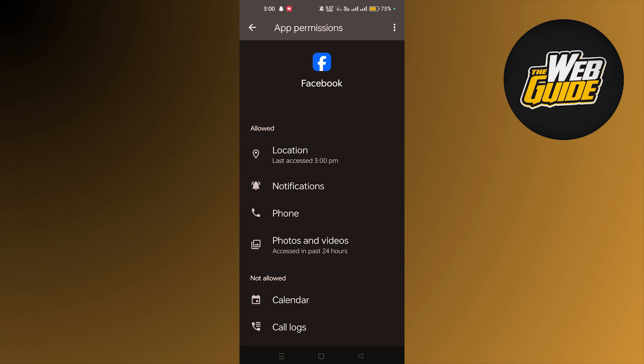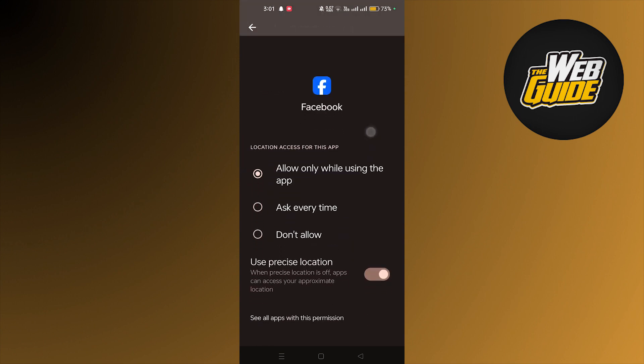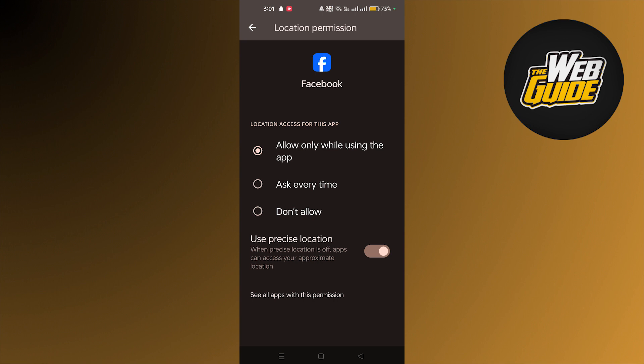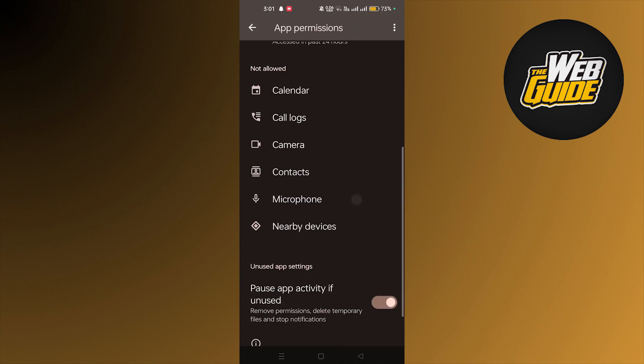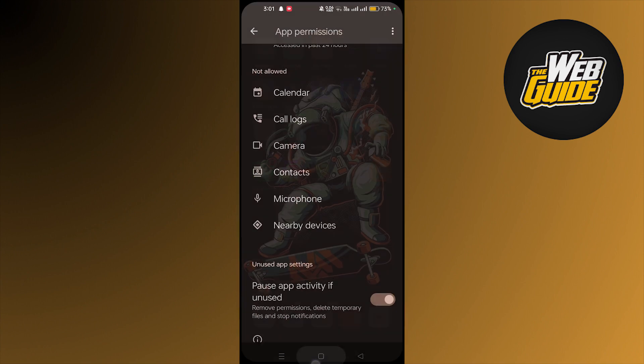you're gonna do is click on here and allow it while using the app. You can do 'ask every time' or you can do 'do not allow', but if you want that option to appear you have to allow only while using this app. So it will surely fix your problem. Here you go guys, that